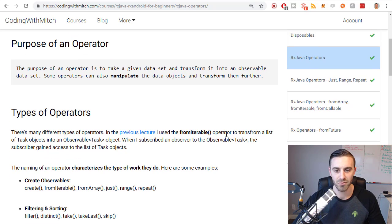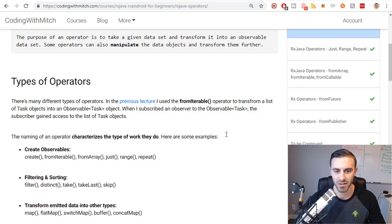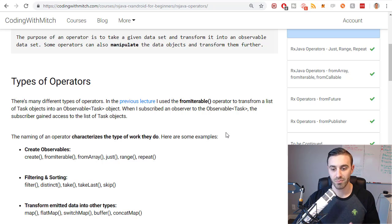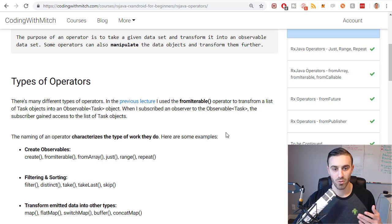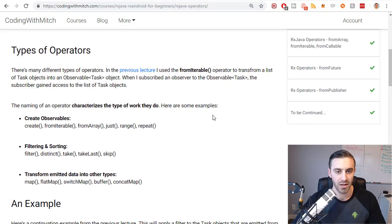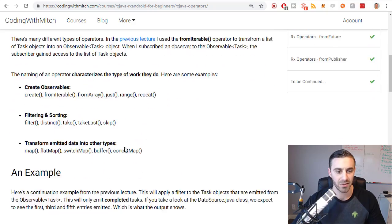Comparable to a math operator — if you're familiar with any kind of math operators, same kind of thing. You apply them to numbers and you get results from them. These operators you apply to objects or other observables and you get different results from them.